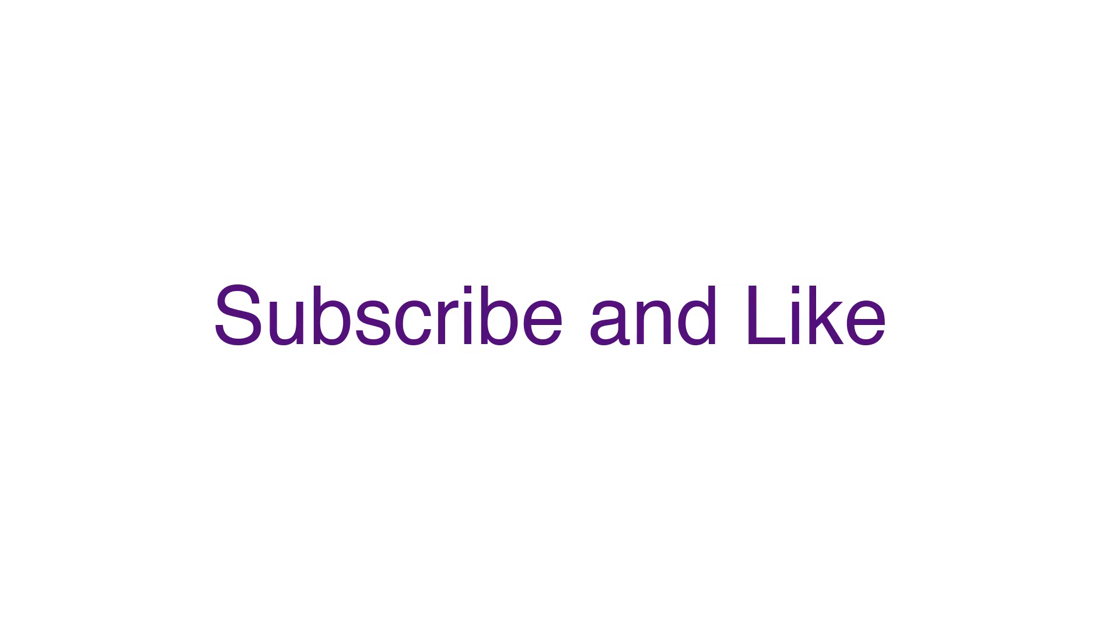Before we start, if you have not yet subscribed to the channel, please click on subscribe to be informed about more videos like this. And if you like this video, please give us a like at the end.